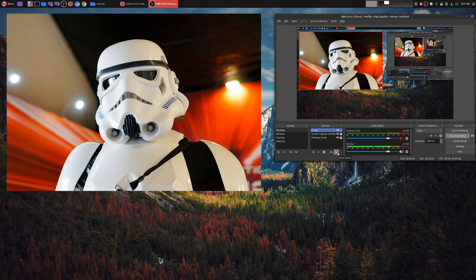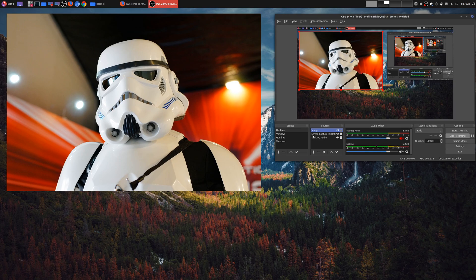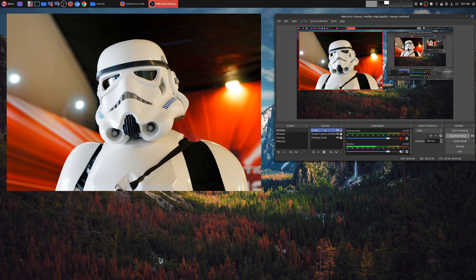You always want the background image to be at the very bottom. So, for example, if you didn't have any other sources, you just have this image, you want to make sure it's at the very bottom. So the next source we want to add is our window.